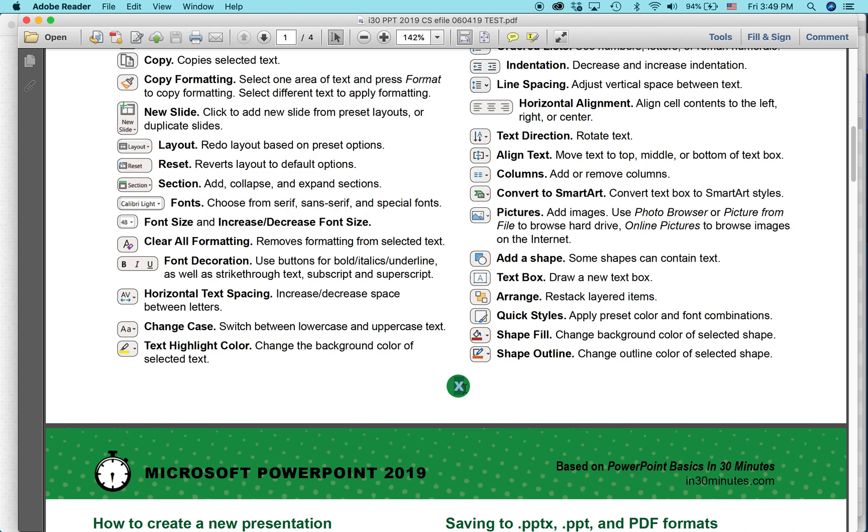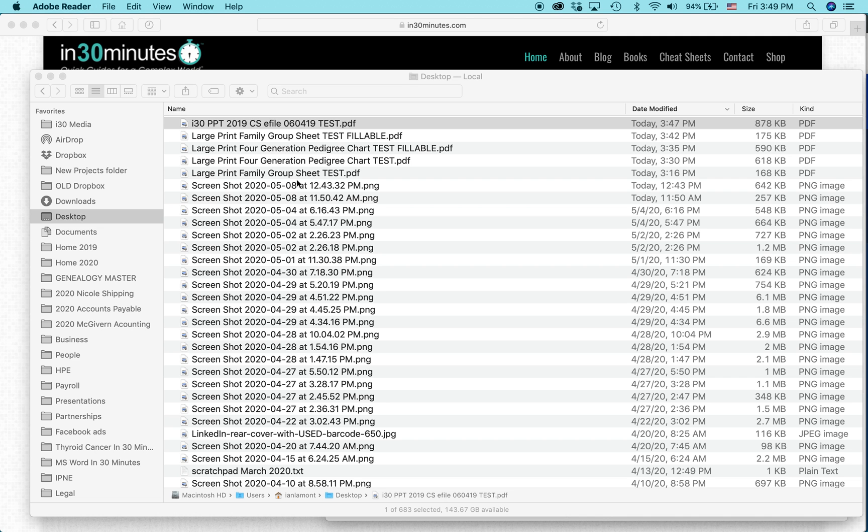In Adobe Reader, you can't do it. I can highlight it and I can try to type over it, but nothing's going to happen. So you need to actually edit that. And here's how.